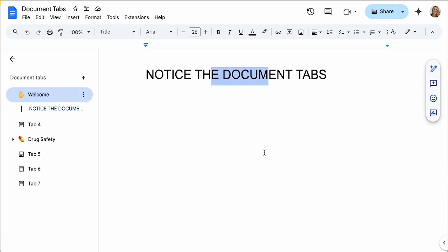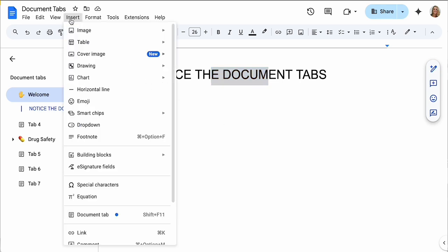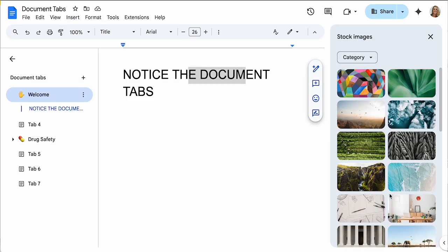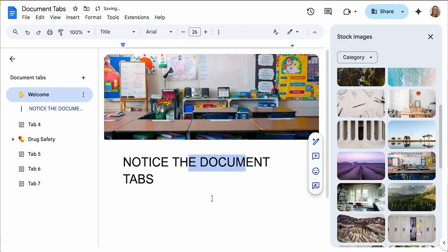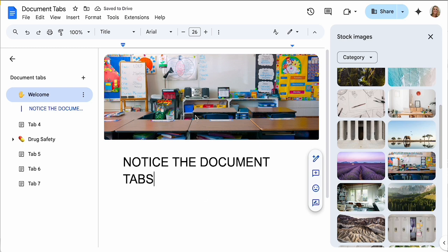So I don't put any content on that first sheet. I put a warning, and of course I want to insert a cover image, choose from stock images. There we go, I'll put a cover image on that. I do like to have a different cover image on each tab to make it really obvious that I'm on a separate page.